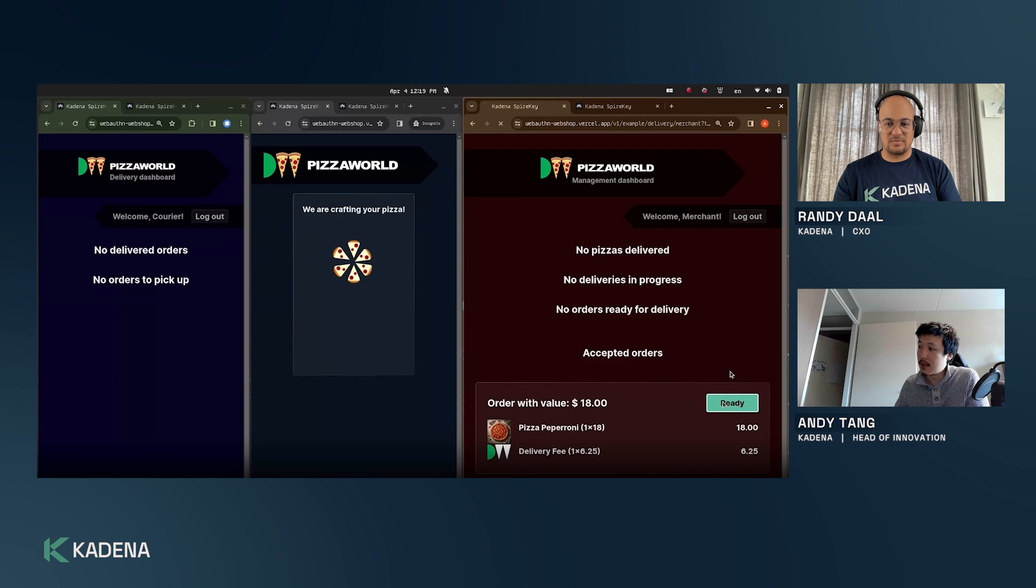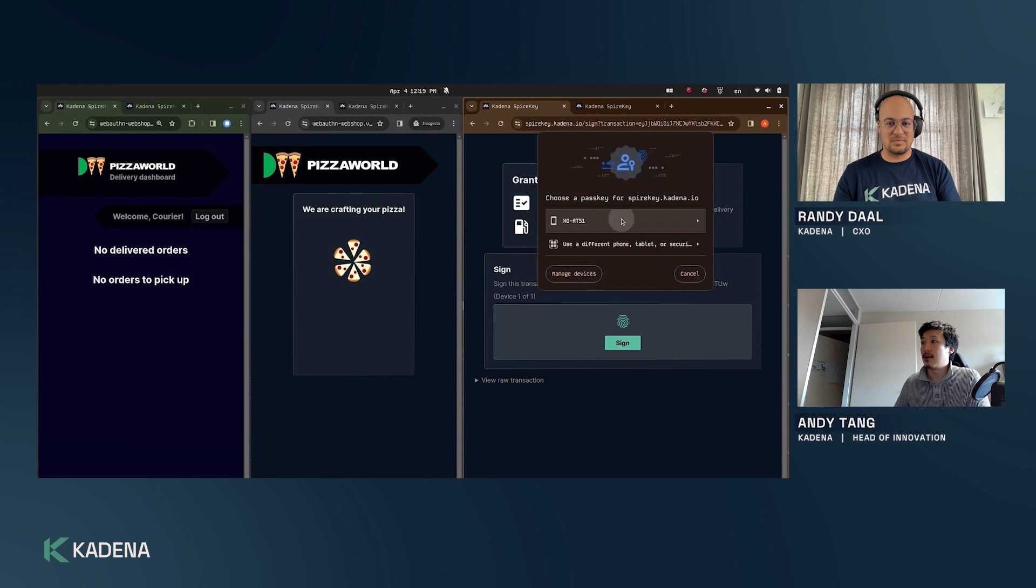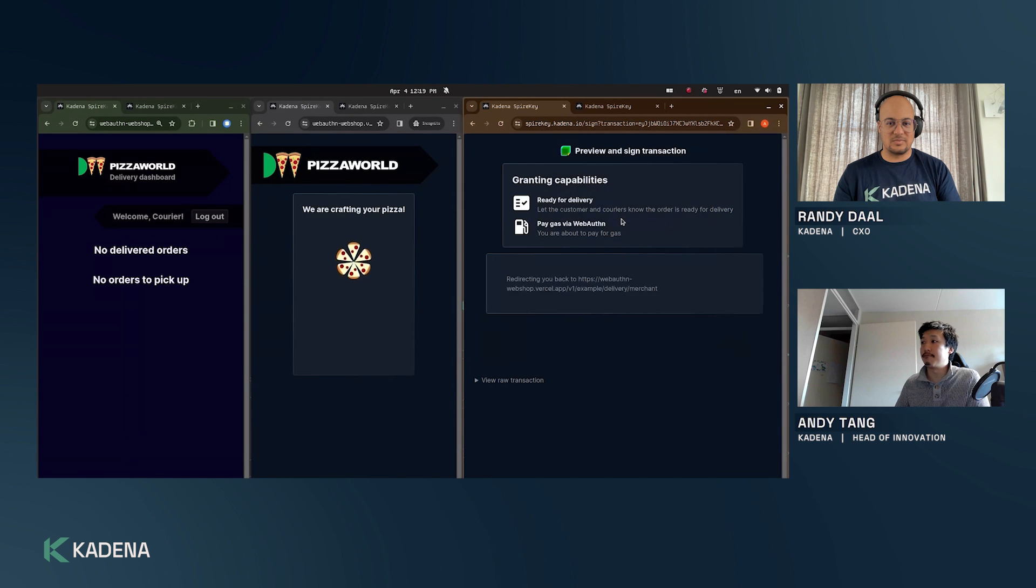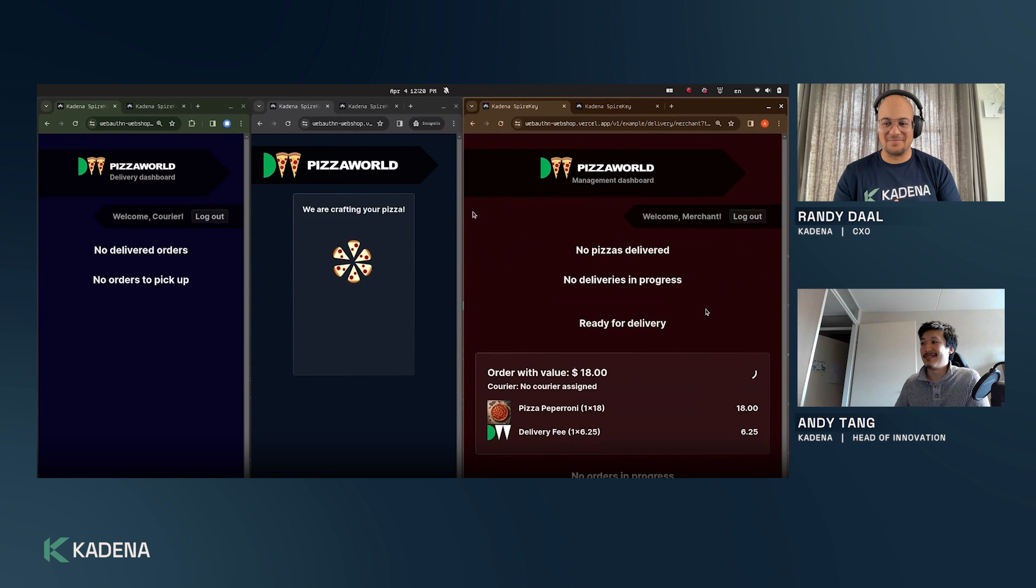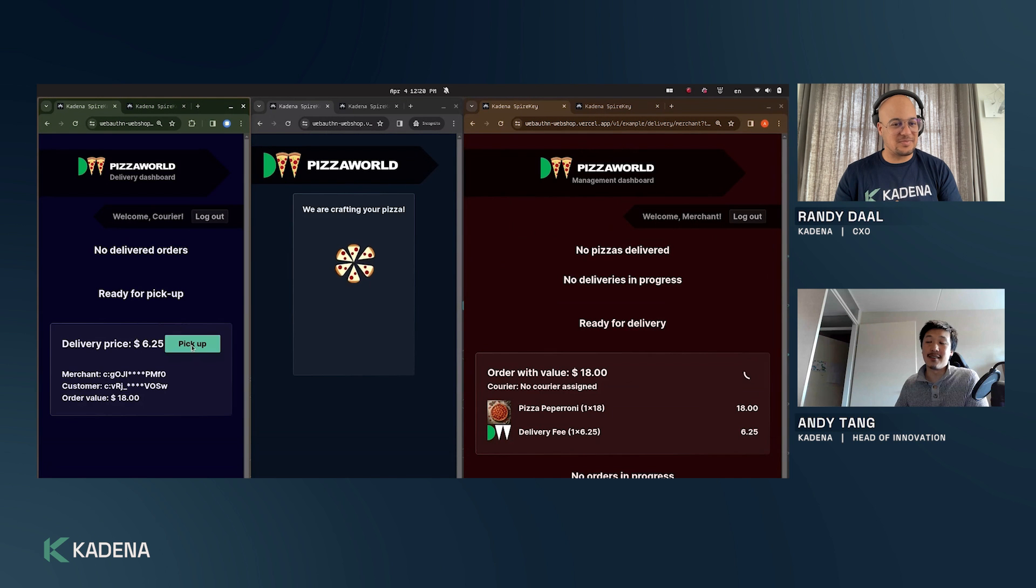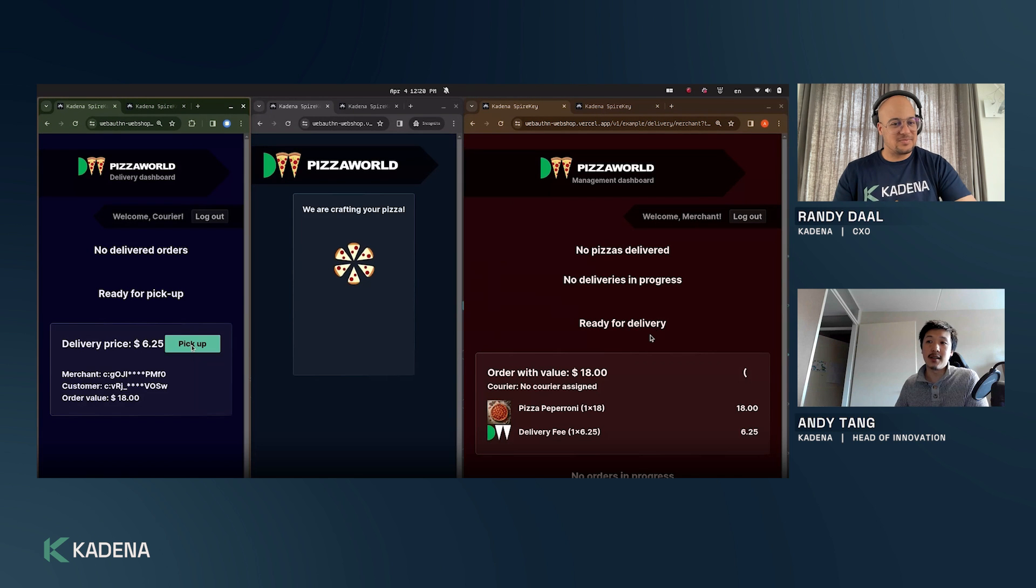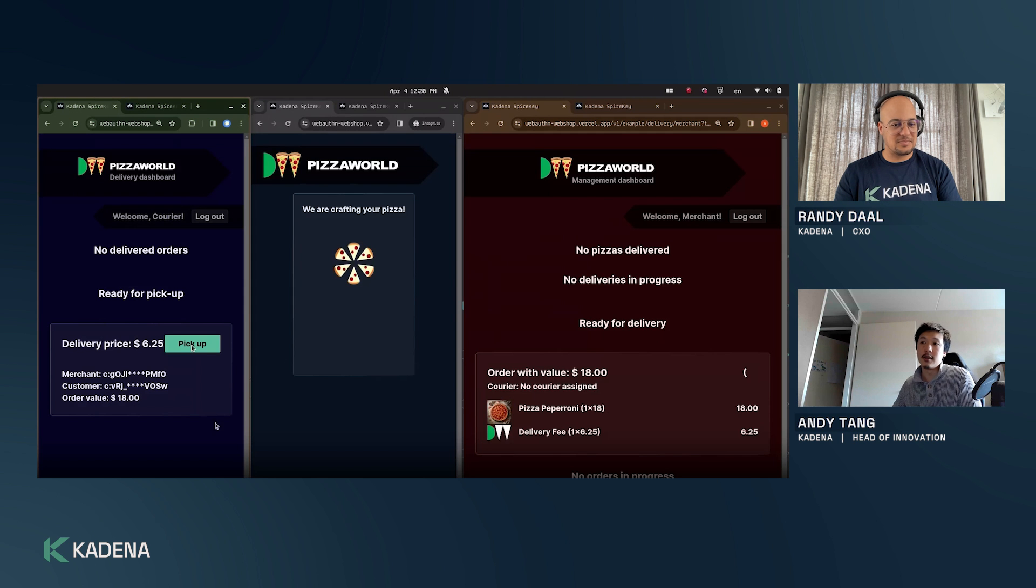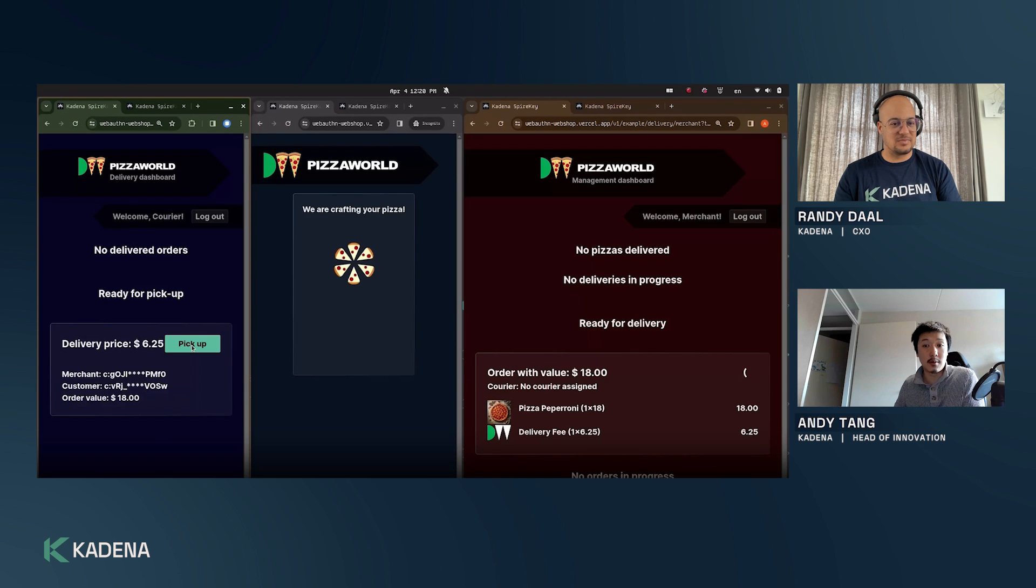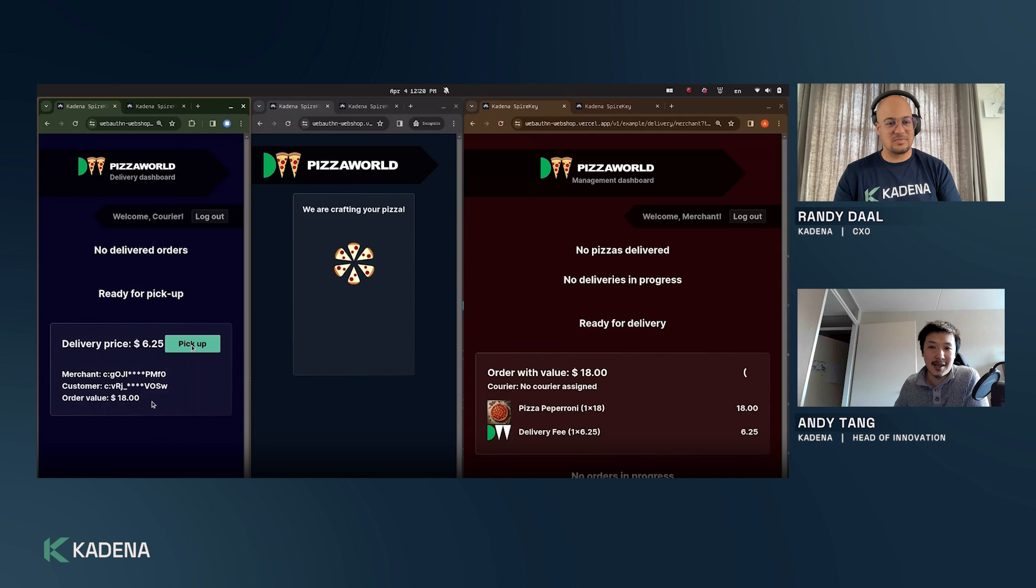Now imagine that the merchant has prepared the pizza and they want to mark this order as ready for delivery. They will sign for this and the moment it is signed - really cool again the capabilities - now you will see that the courier in their dapp will receive notification 'hey there is an order to be picked up.' The courier can see okay it will cost the customer 6 euros 25, so the delivery courier will be receiving 6 euros 25 in this case.